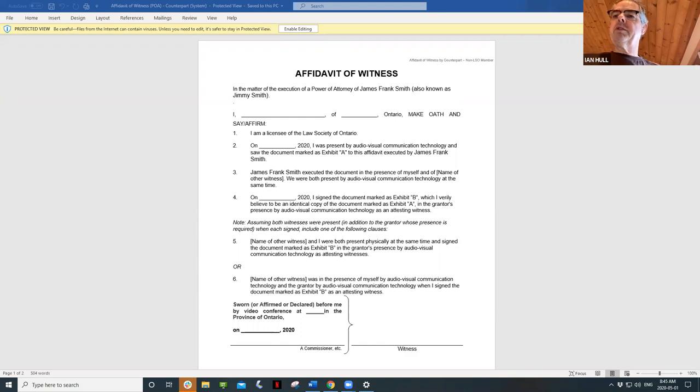A follow-up question: will you also initial each page of the testator's signed copy of the will? In the counterpart situation where documents are couriered by video — no, not that copy.